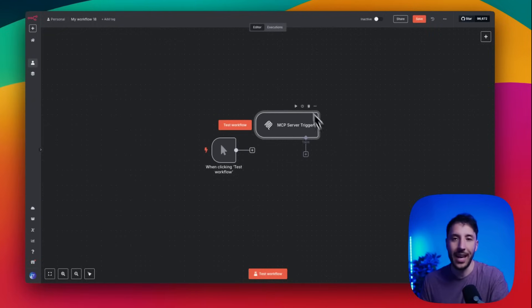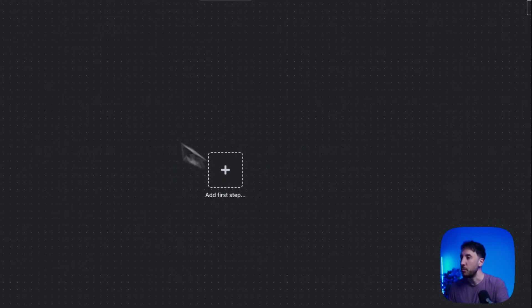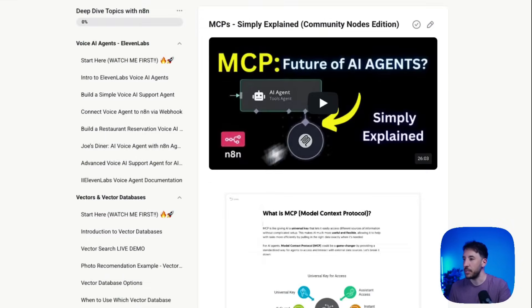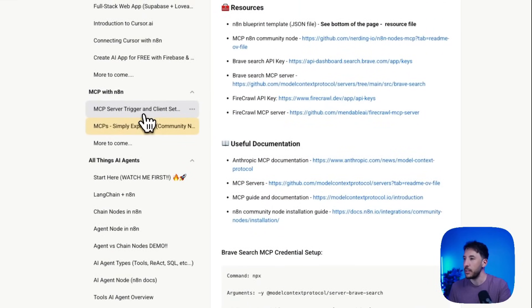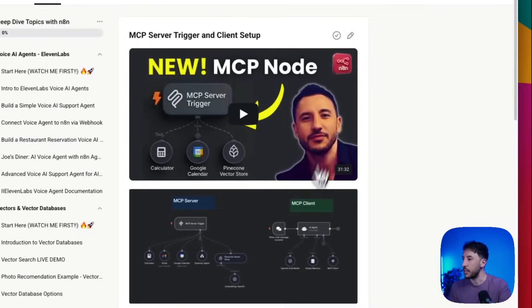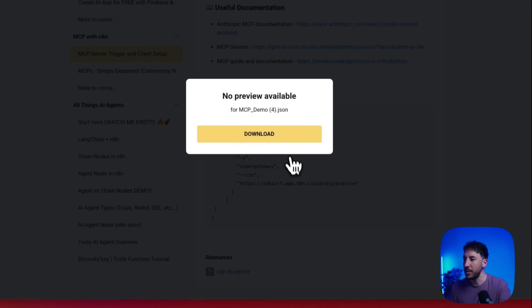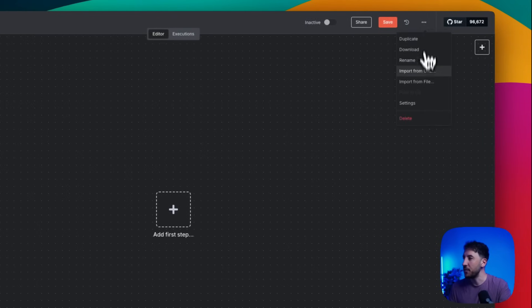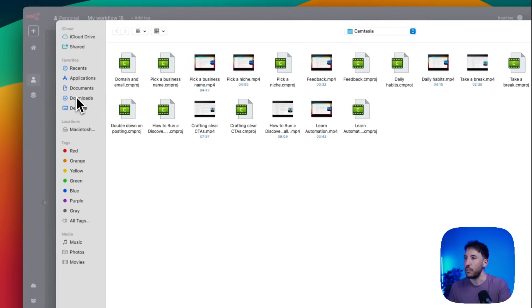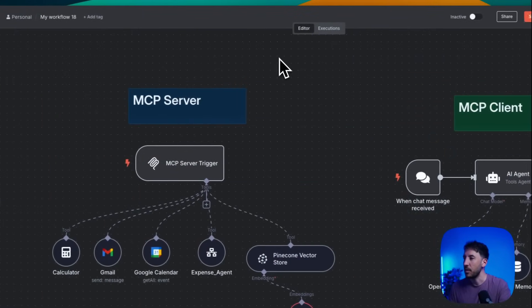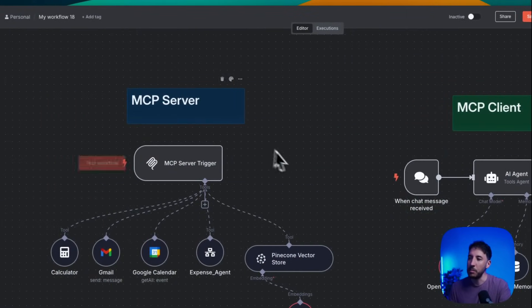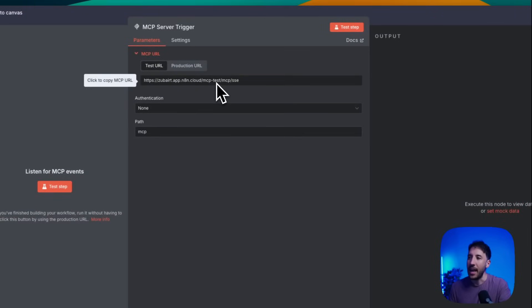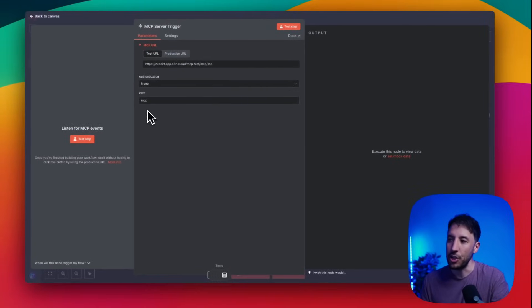You can interact with this directly from a third-party app like Claude. Let me bring in the demo I did for this — I have a step-by-step tutorial on it, feel free to check that out. So if I import from file, this is the MCP server the n8n team released. As you can see, it's a trigger with a URL you can access and a path you can change.